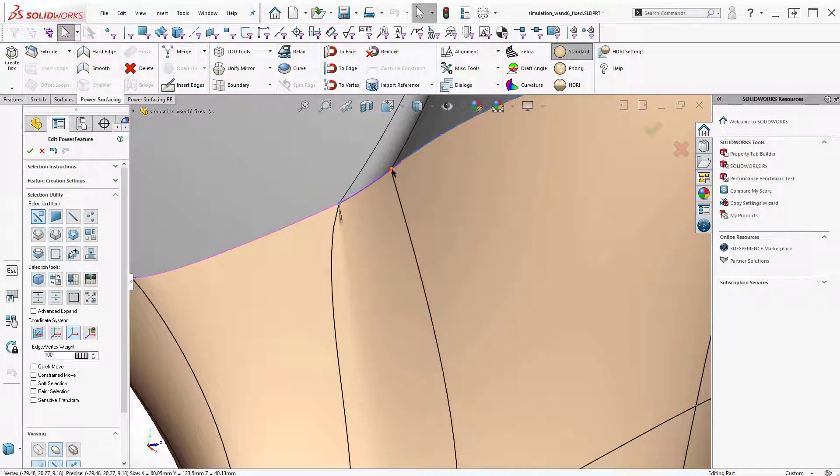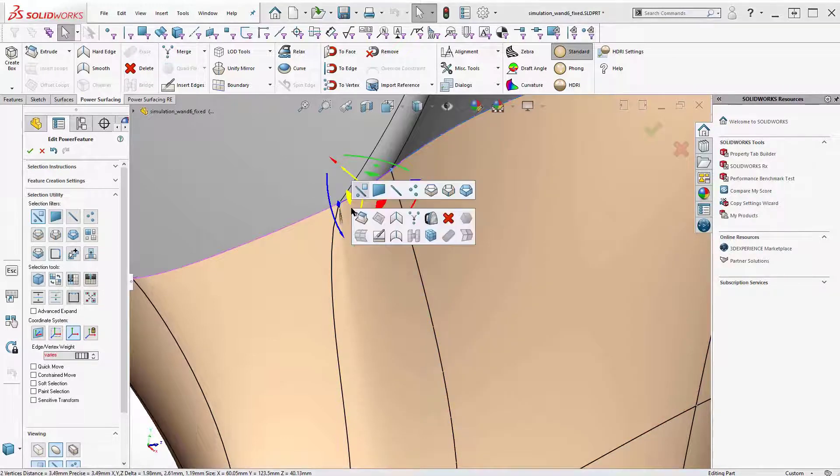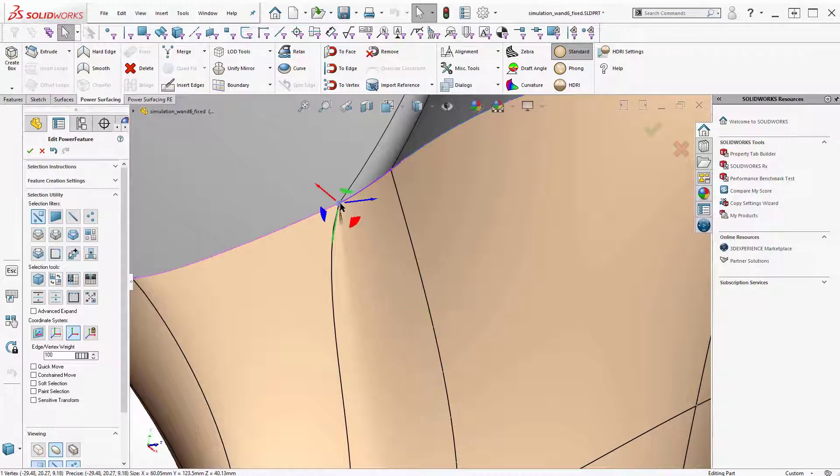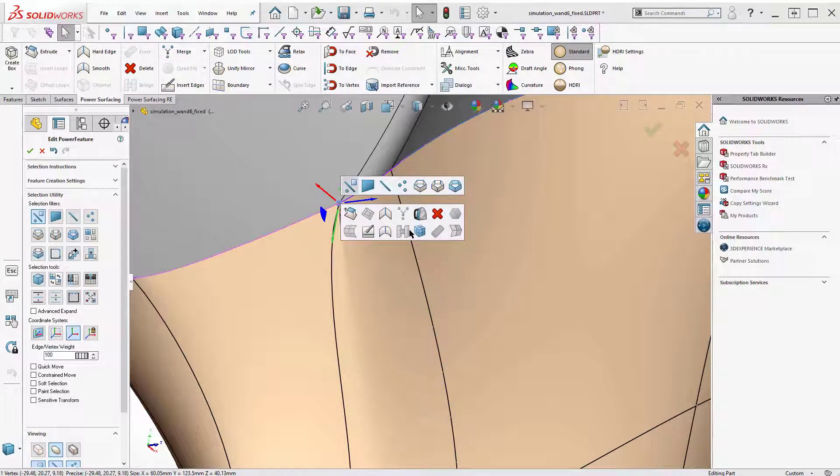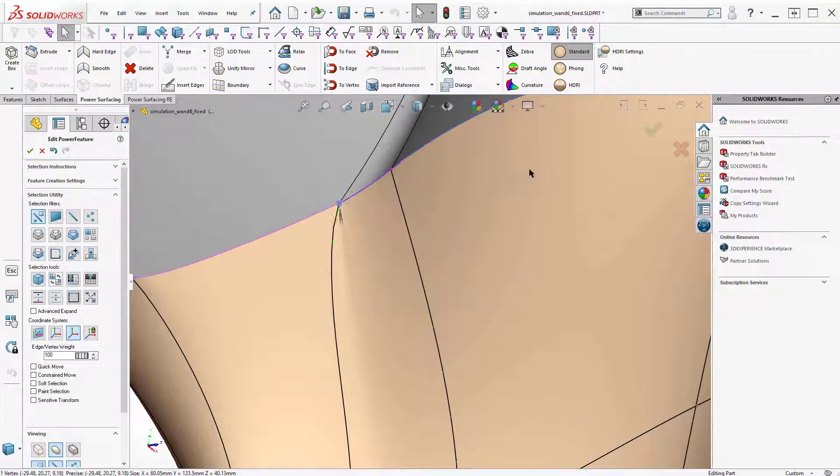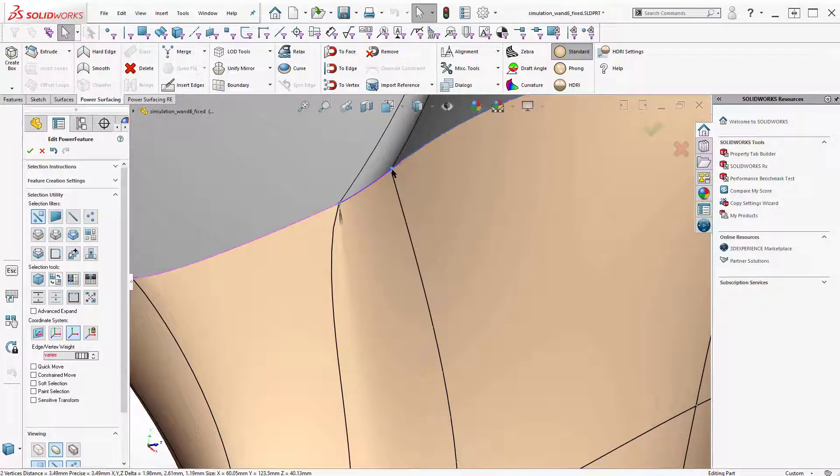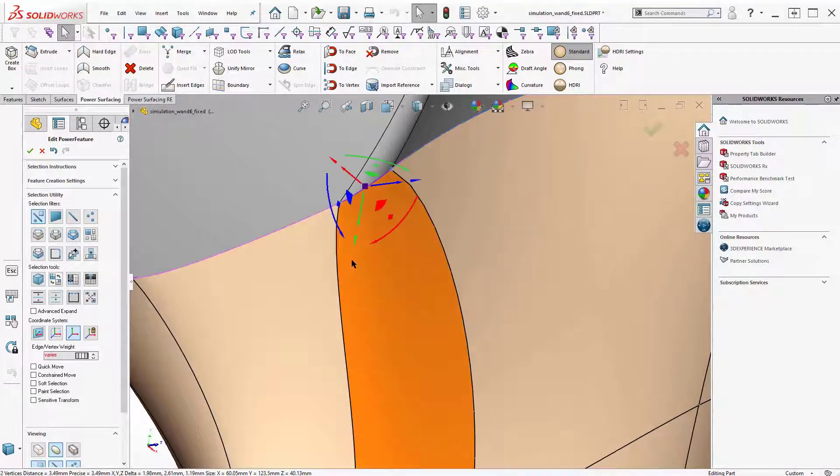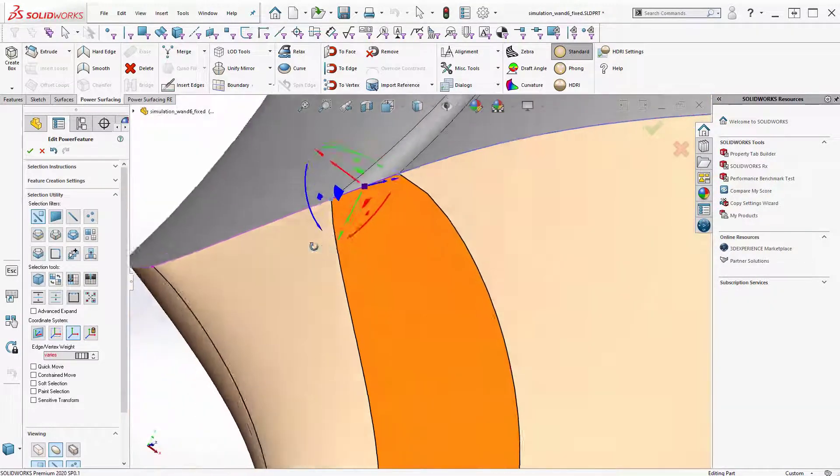And then take a look at it. And we probably, when you see this sort of thing, sometimes you can fix that with like creasing. There we go.